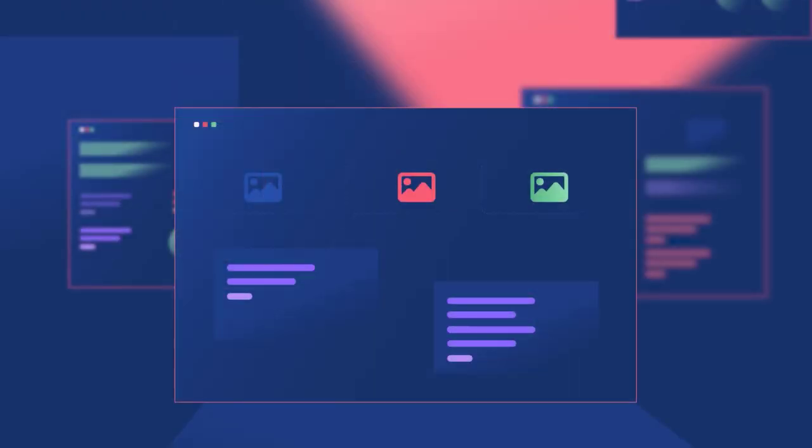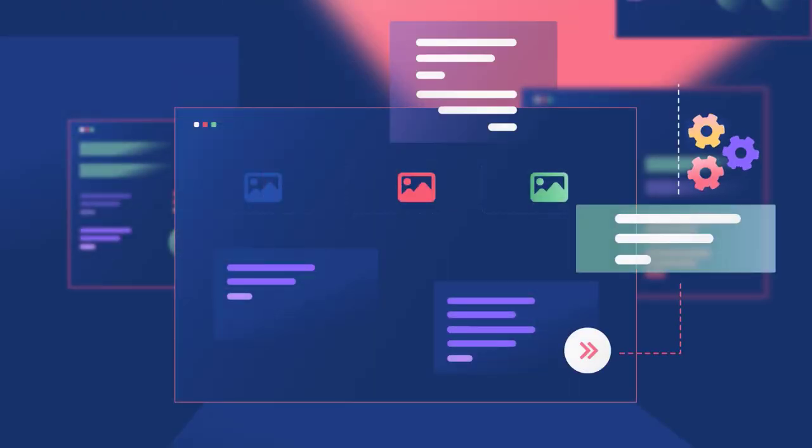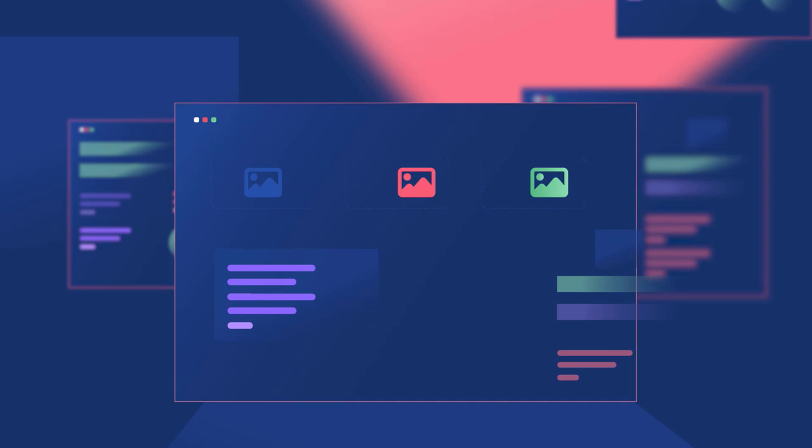Every website we visit, applications we use, and screens we swipe are all steered by code.